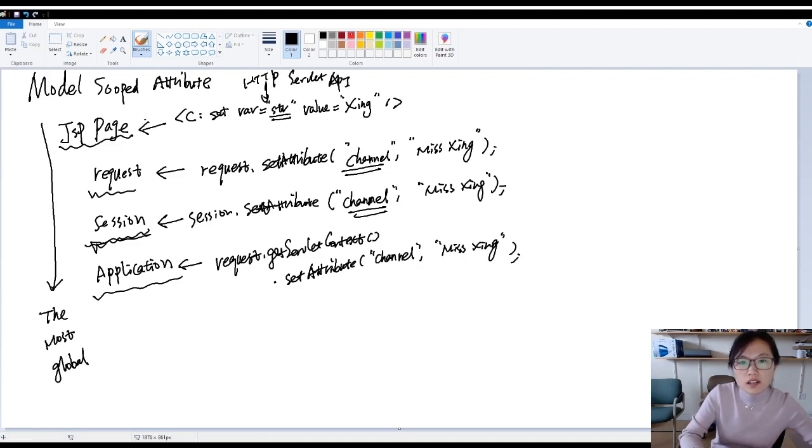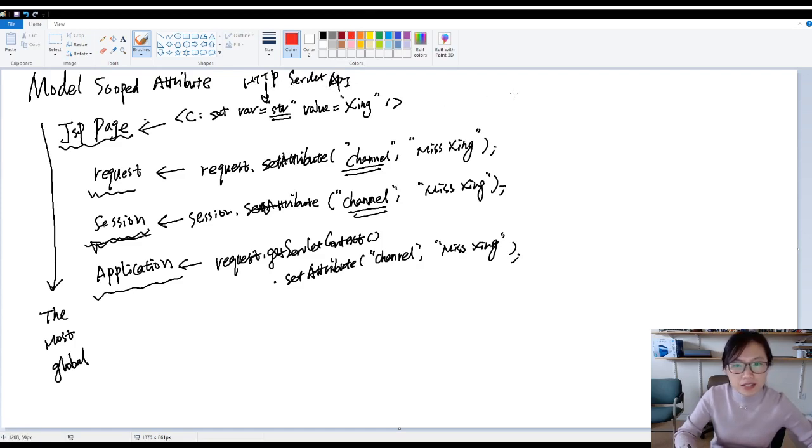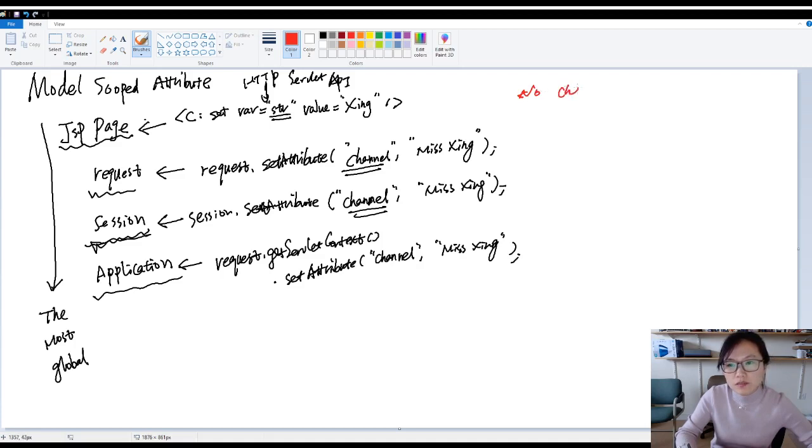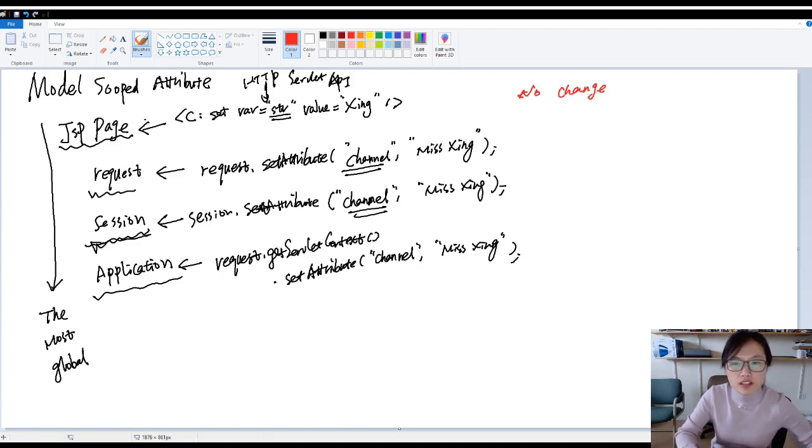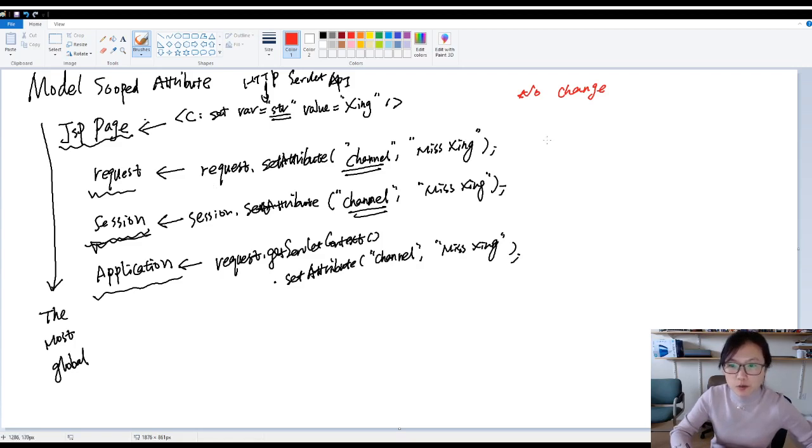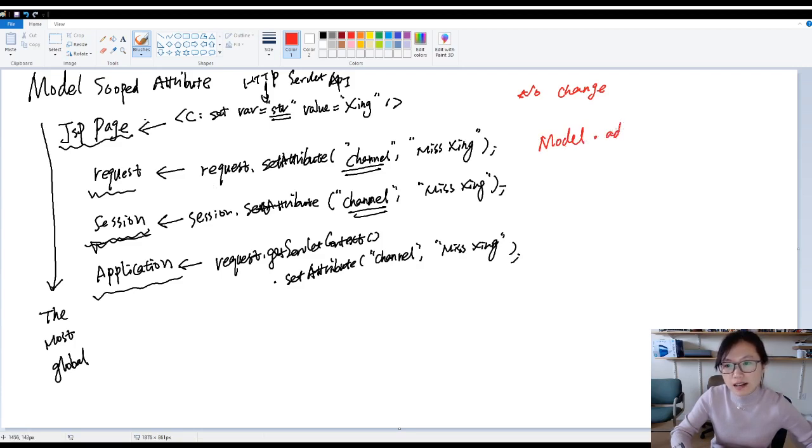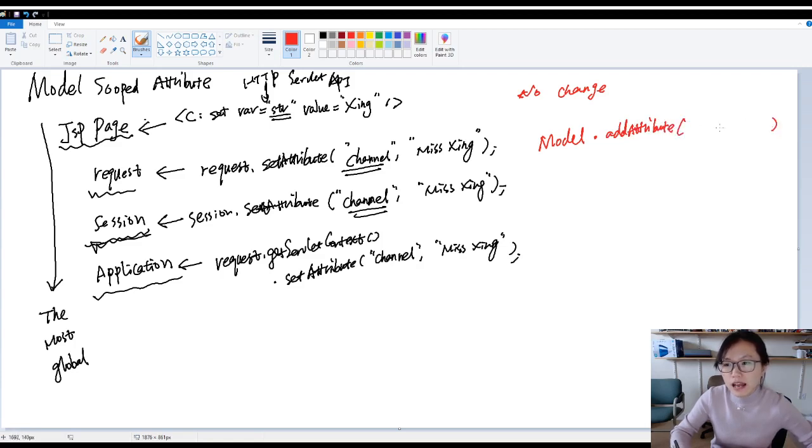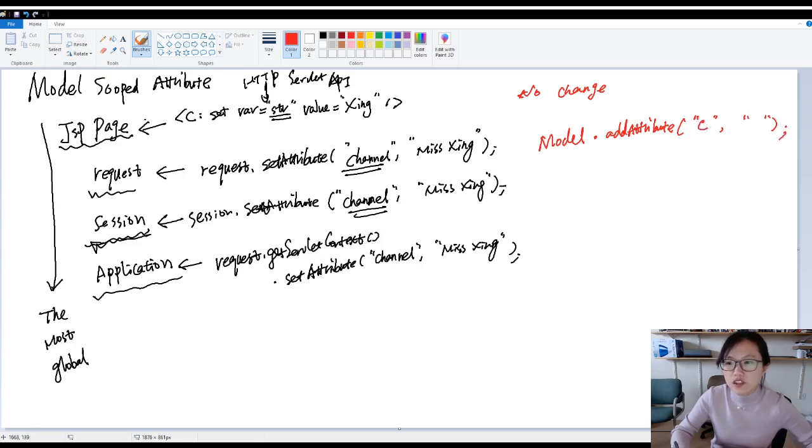So what's going to happen inside Spring MVC? For JSP scope, no change. For the request scope, instead of using request.set attribute, you have a key-value pair. Like this is channel, this is xing.